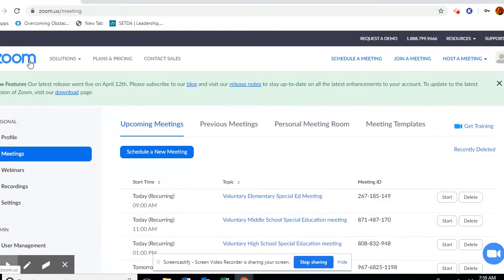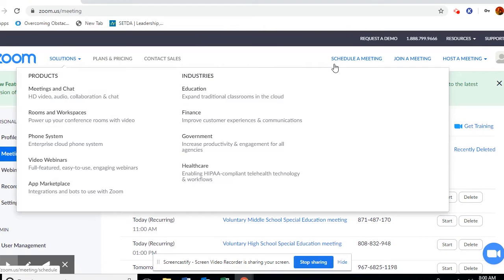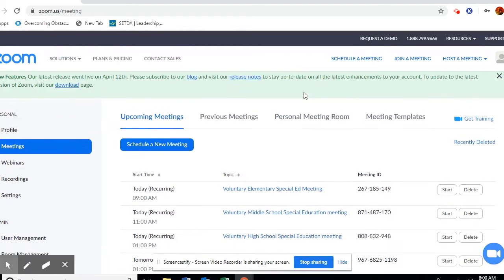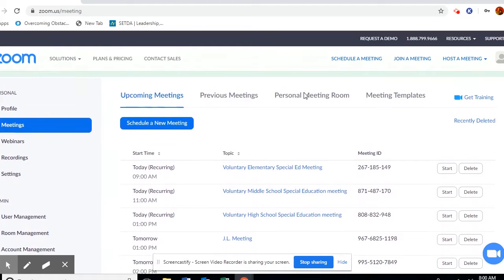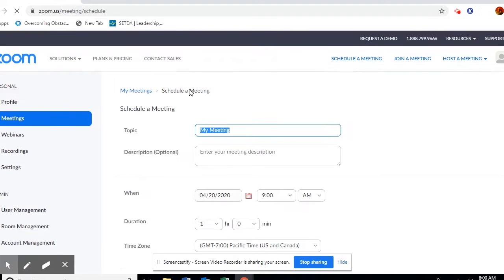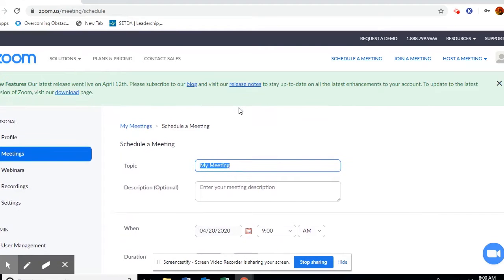I'm all set up. What would happen is you'd come to the homepage of Zoom and just sign in. Once you get through that, if you do need help with that, you can talk to me. You go to schedule a new meeting. So that's what we're going to do now — how to schedule an IEP meeting. You just hit schedule a new meeting.